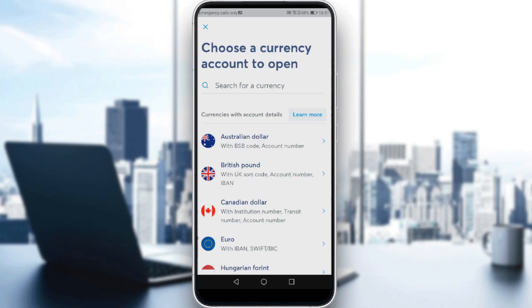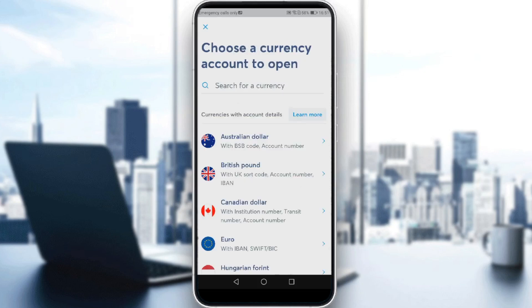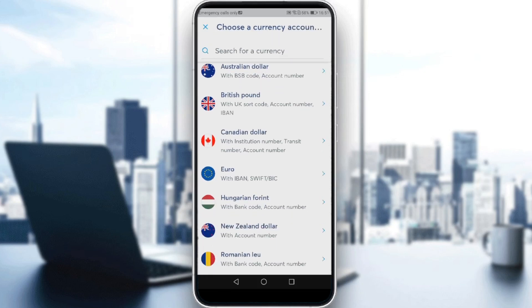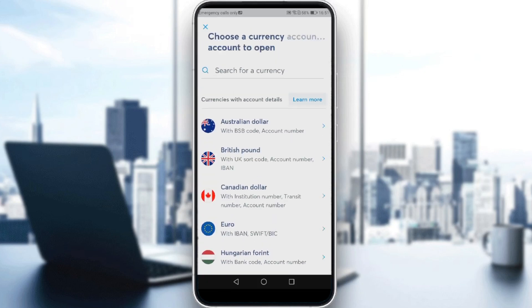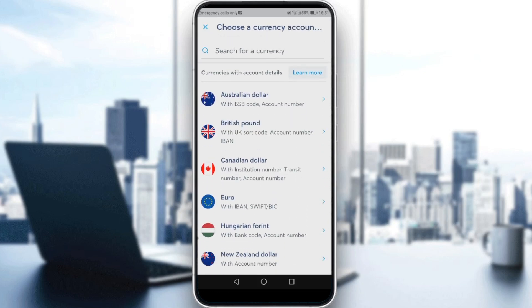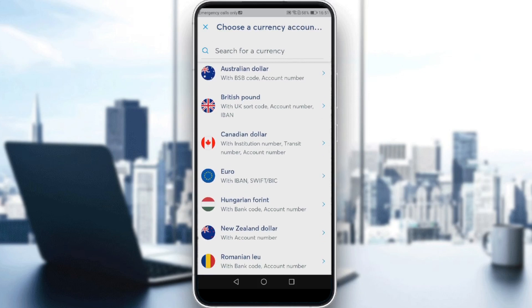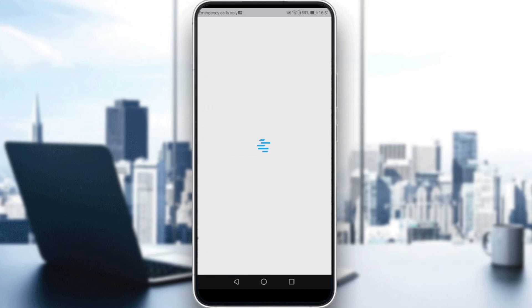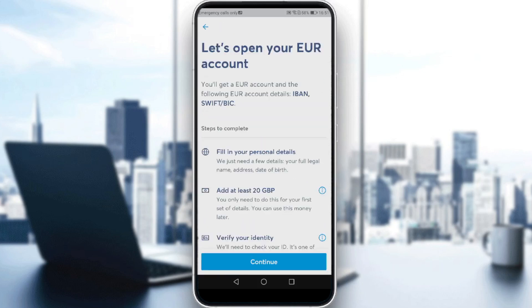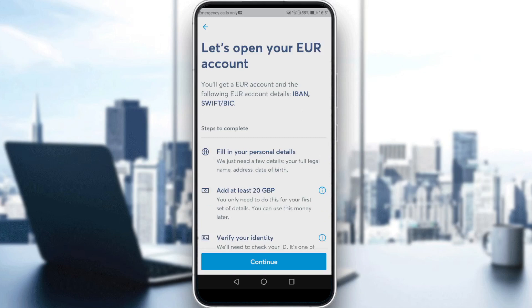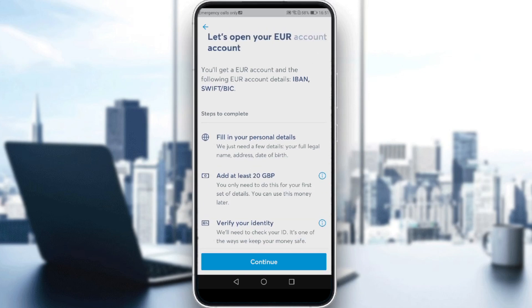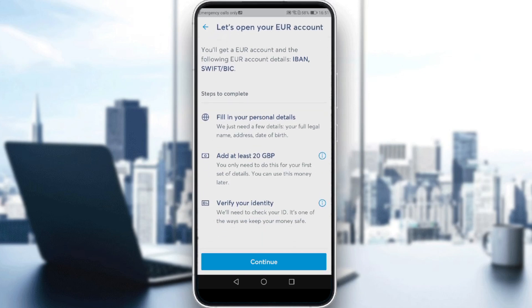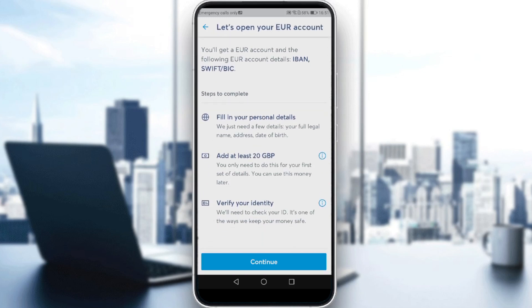As you can see here, you would like to choose or search for the currency that you want to receive. So let's say for example you want to receive some euros. You would need to fill in your personal details, add at least 20 of the currency you're using right now, and verify your identity.